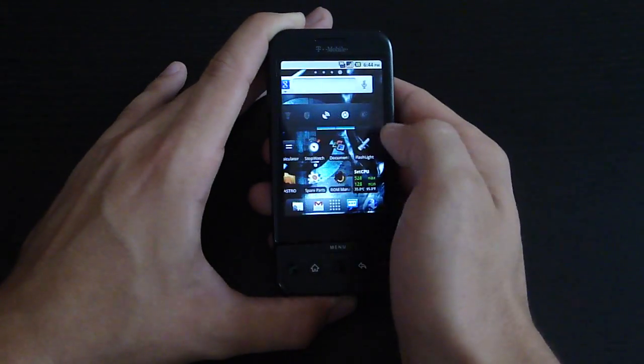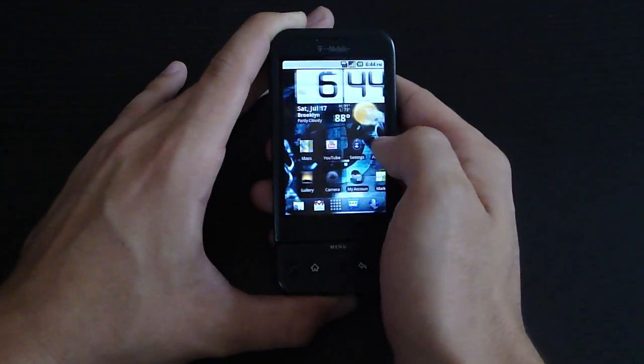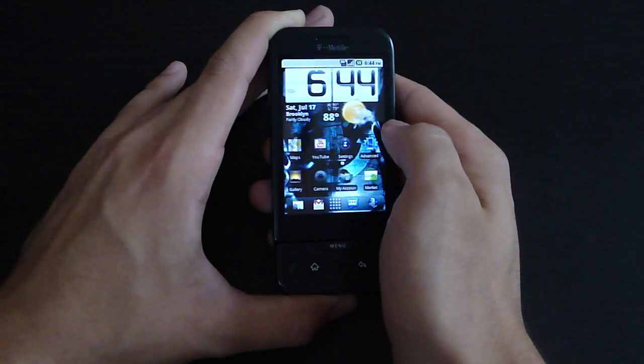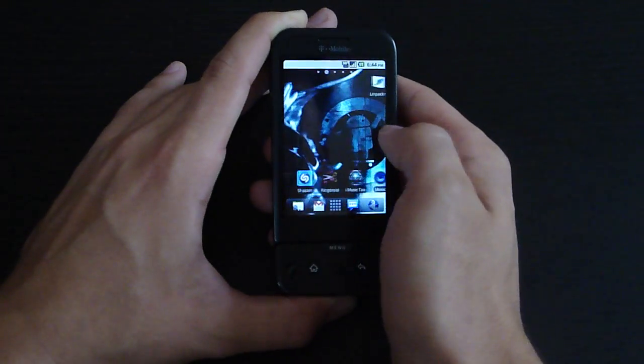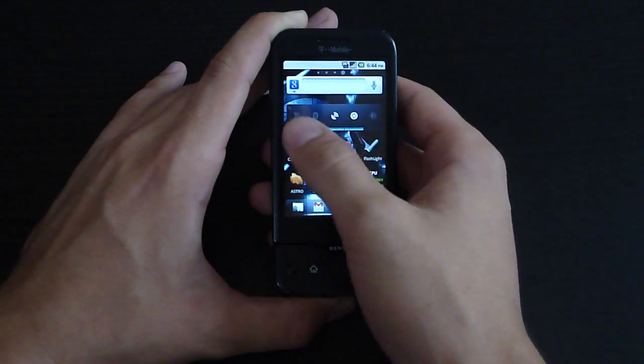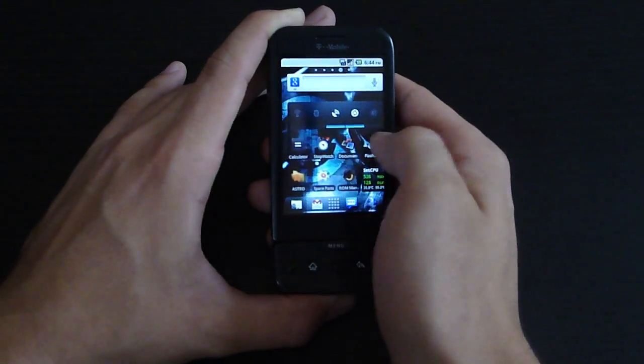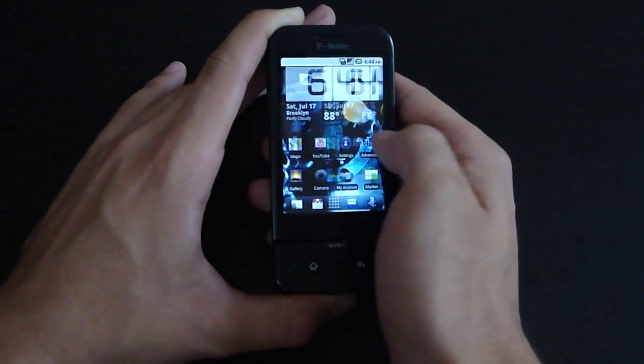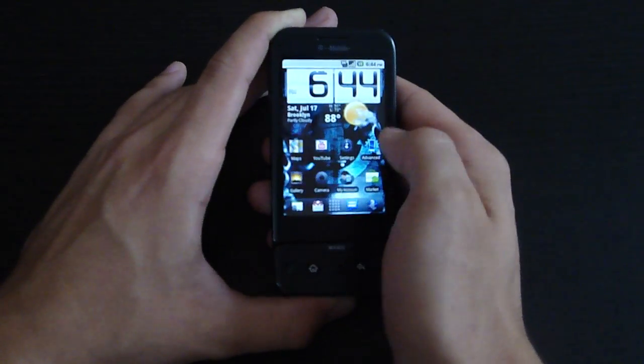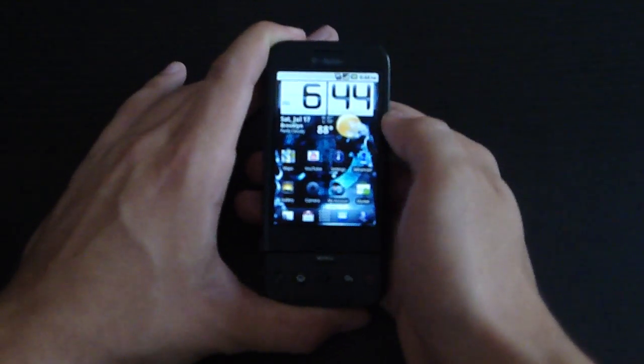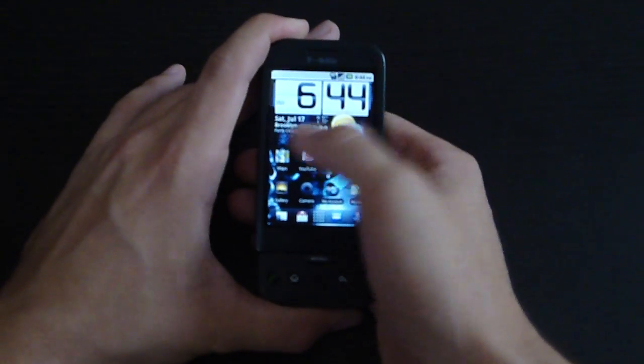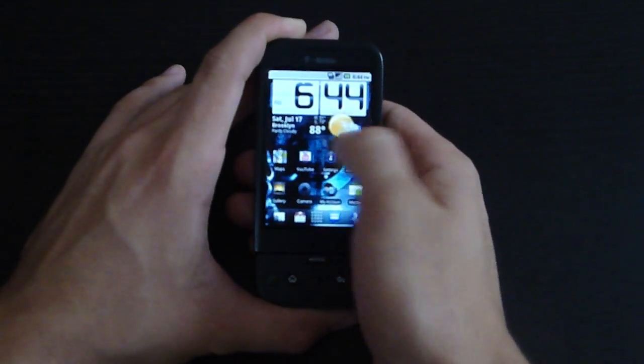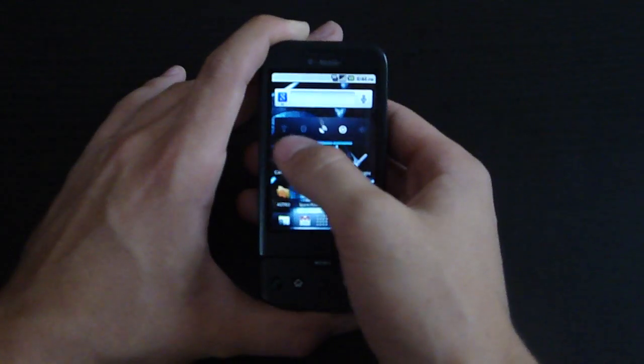The big selling point of Android 2.2 is the speed increase. After using this mod for almost a week, you can really tell how much faster it is. It's a lot smoother and apps open a lot faster. It's good to know that he was able to squeeze so much out of such limited hardware.